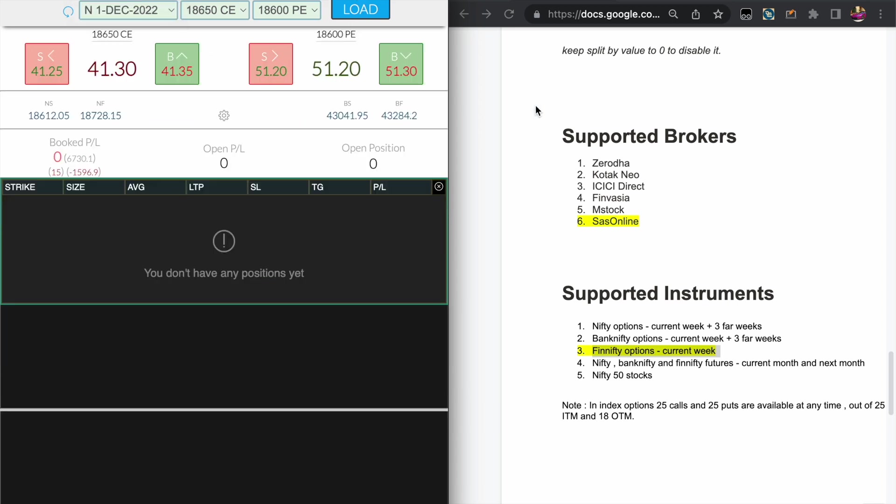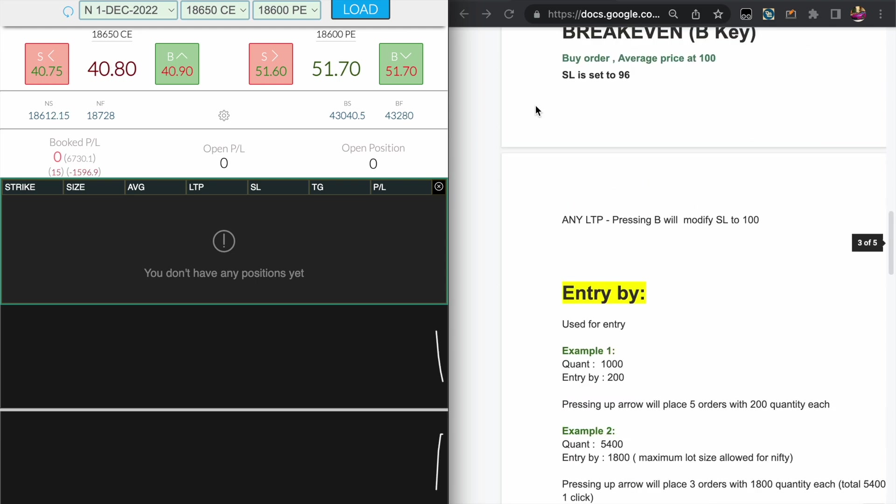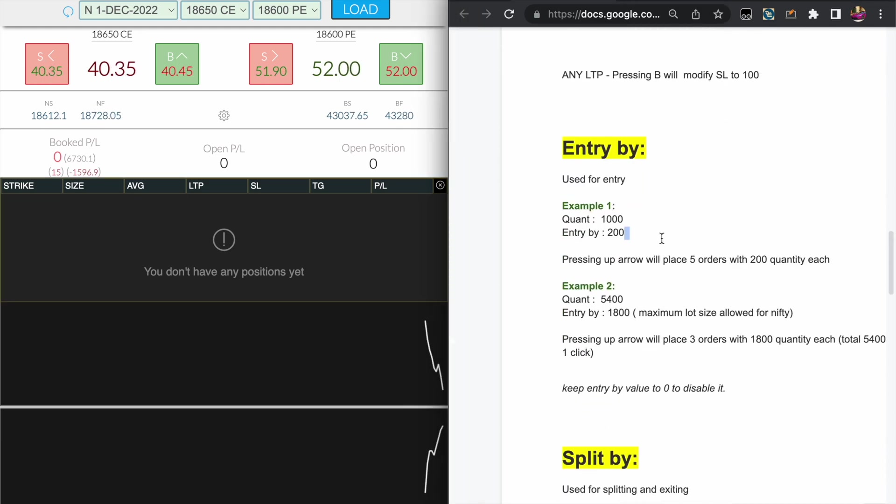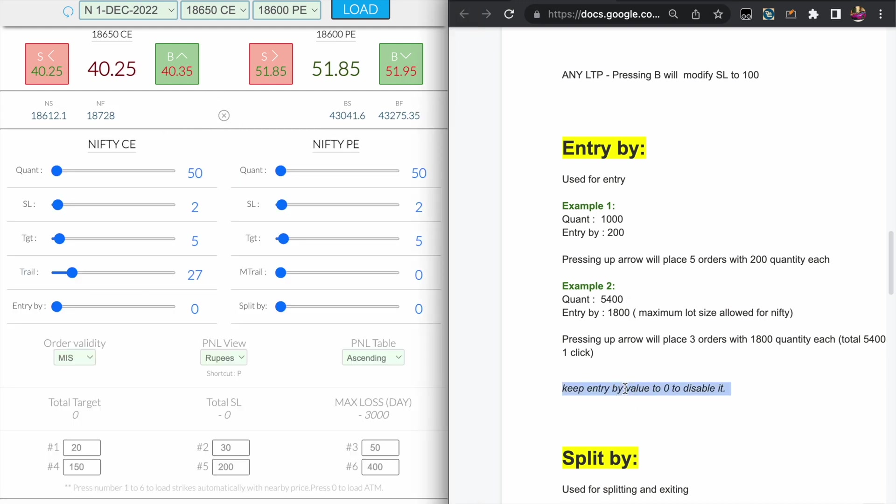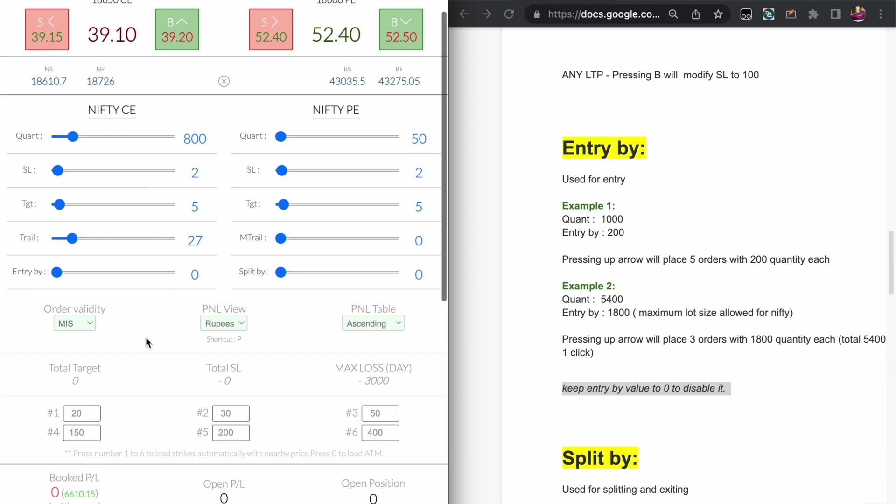Okay, now today what we are going to do is mainly cover this Entry by and Split by feature. I will be showing you a live demo right now. By default, the Entry by and Split by value will be zero, which means it is disabled.